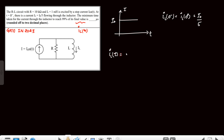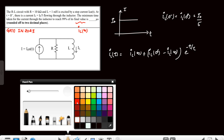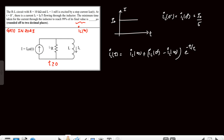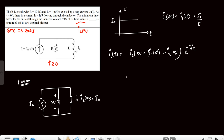The transient equation for inductor current is: il(t) = il(∞) + [il(0⁺) − il(∞)]·e^(−t/τ). For t→∞ the inductor is short-circuited, so all source current flows through the inductor and il(∞) = i₀. The equation becomes il(t) = i₀ + (i₀/5 − i₀)·e^(−t/τ) = i₀ − (4i₀/5)·e^(−t/τ).